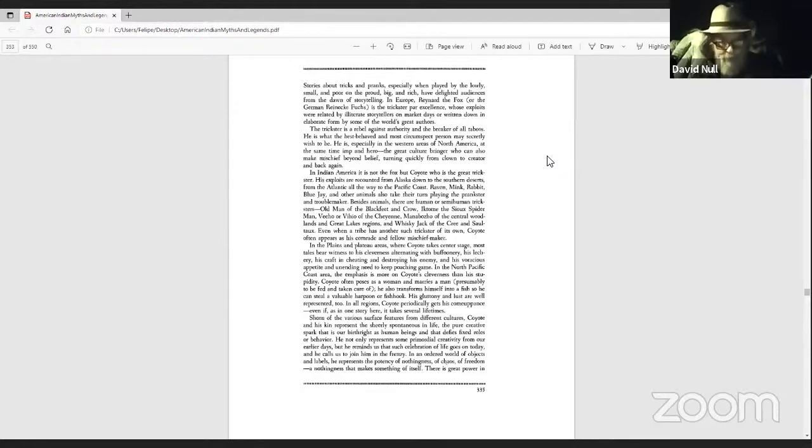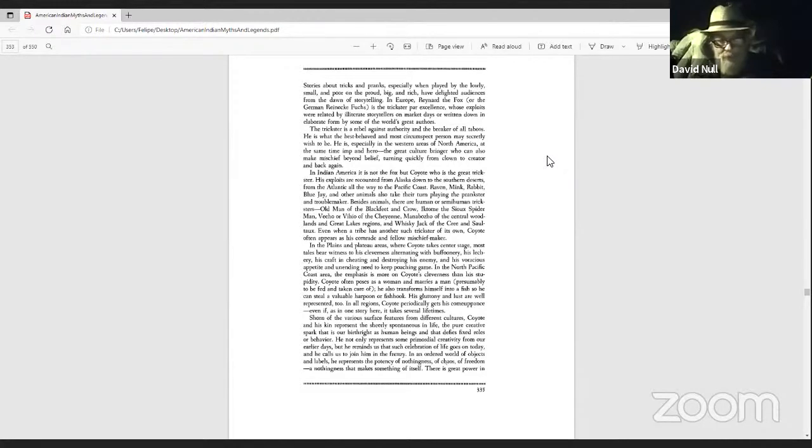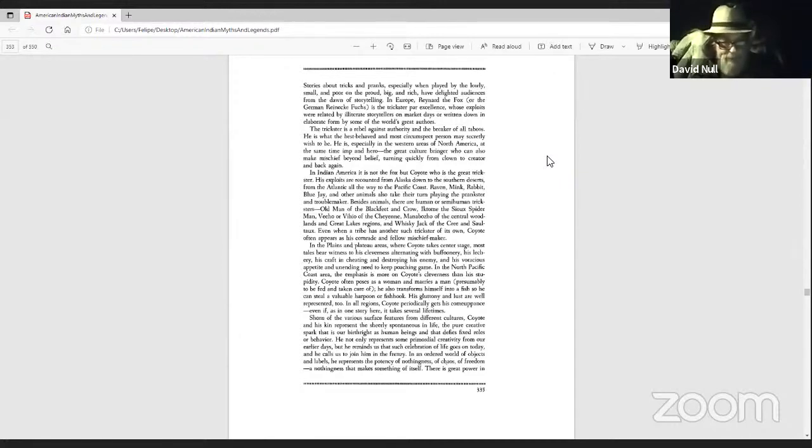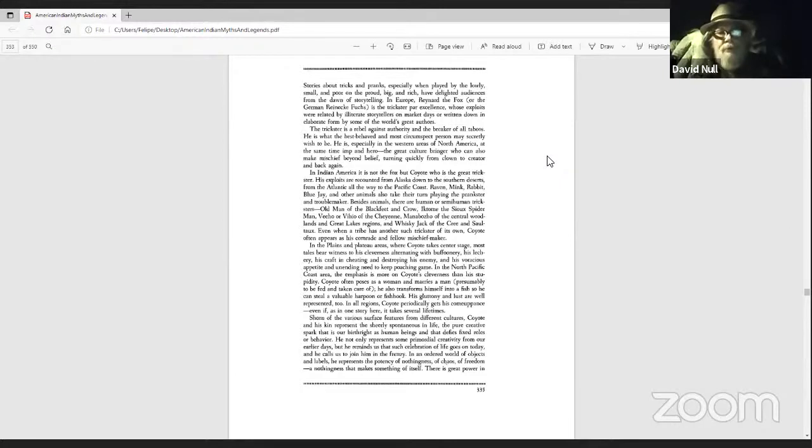They want me to read that part again. Coyote and his kin represent the sheer spontaneity in life, the pure creative spark that is our birthright as human beings. Think about that. I just have to stop for a second. Pure creative spark that is our birthright. A lot of people just don't realize that.